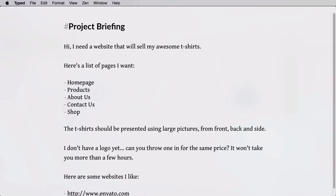Here's how most people do it. They would get a project briefing from the client, which is usually a text document telling the designer what the website is all about, what pages it should have, what kind of information it should offer, and so on. Maybe even including a few website examples the client likes.